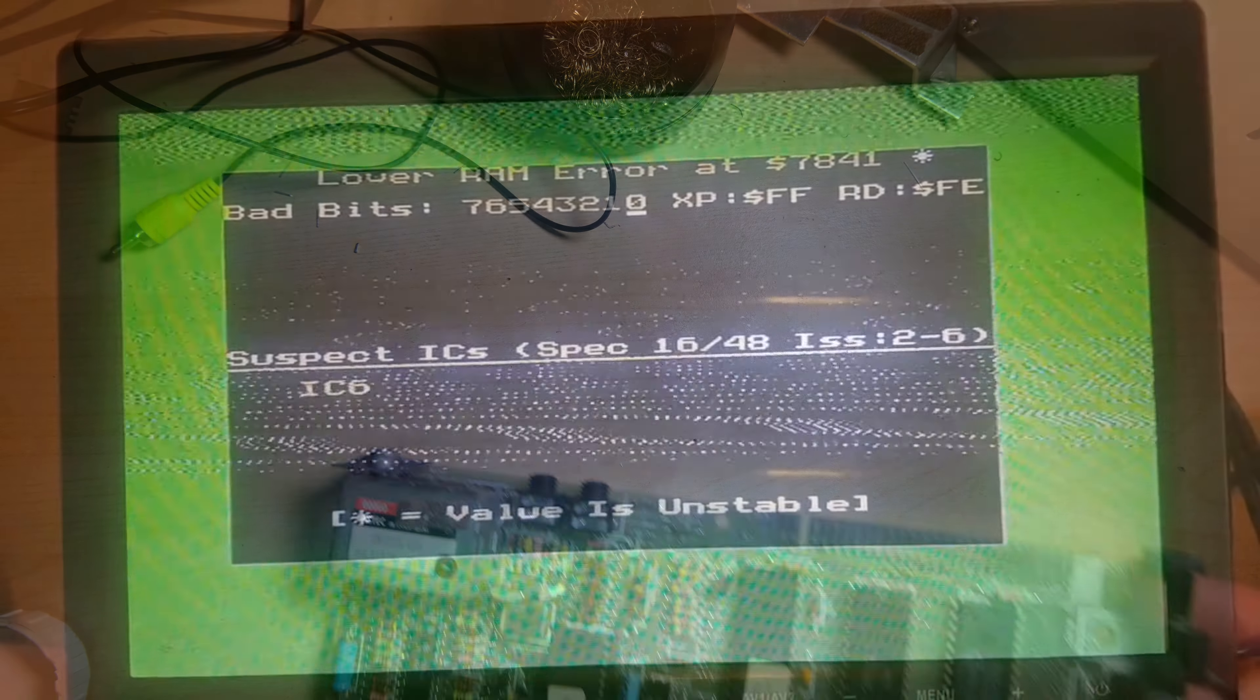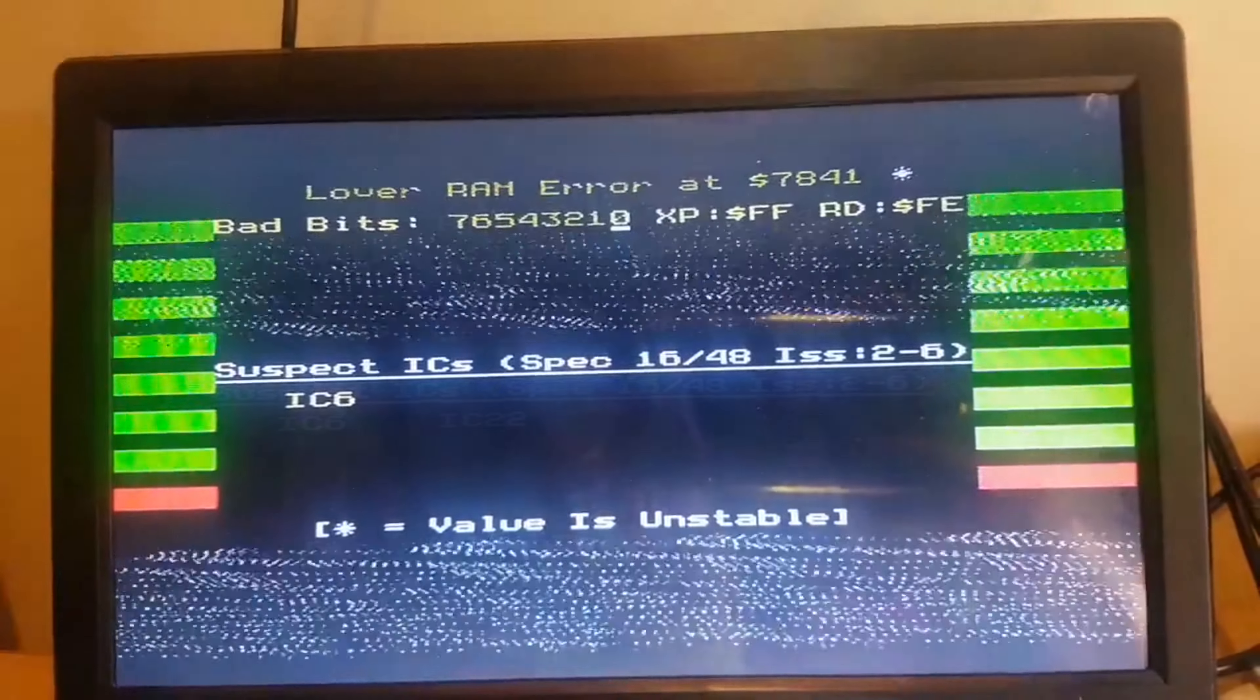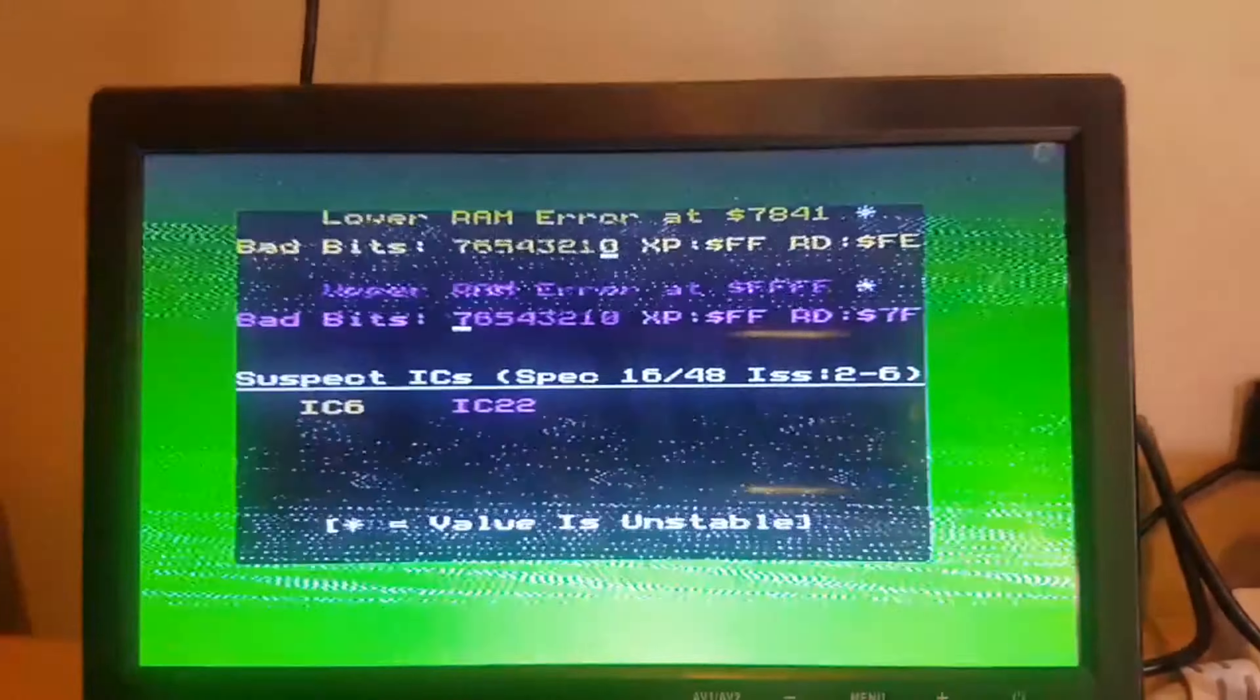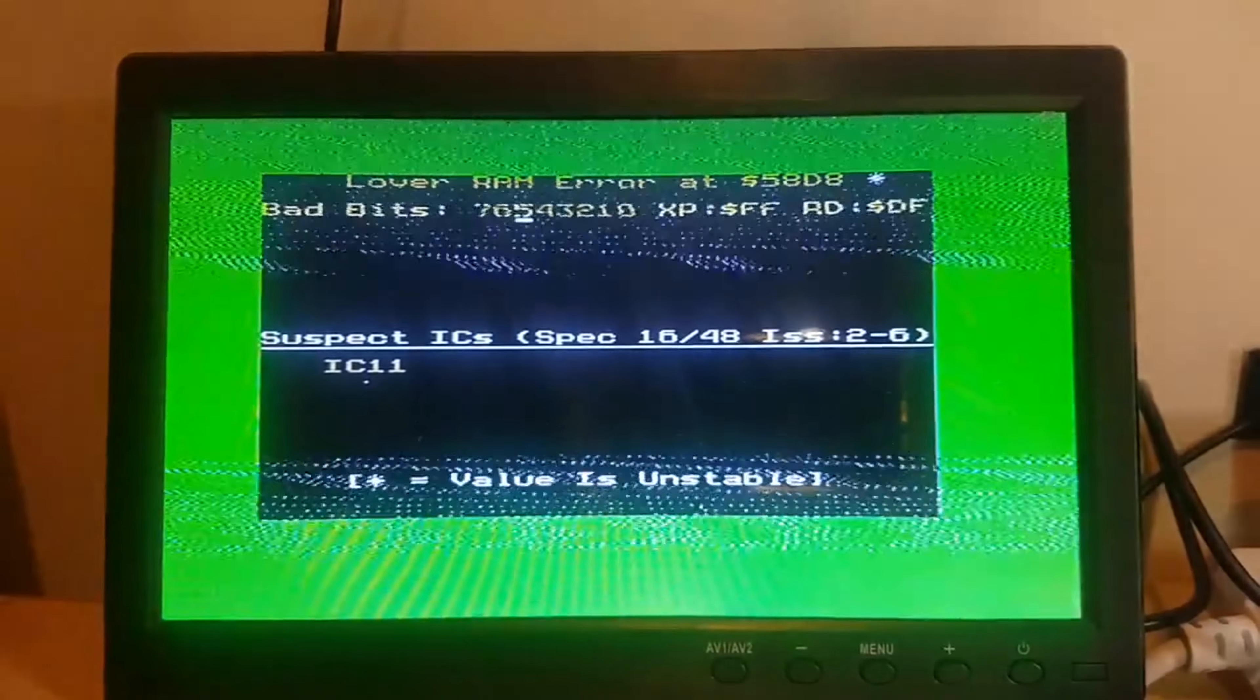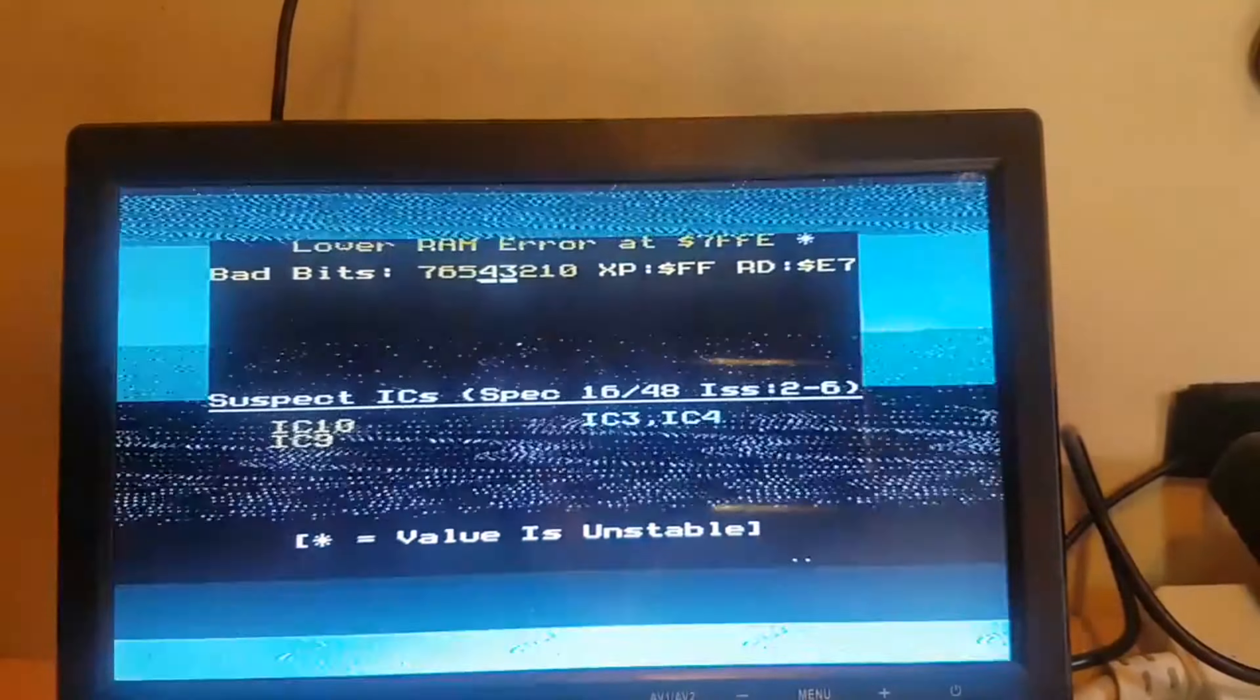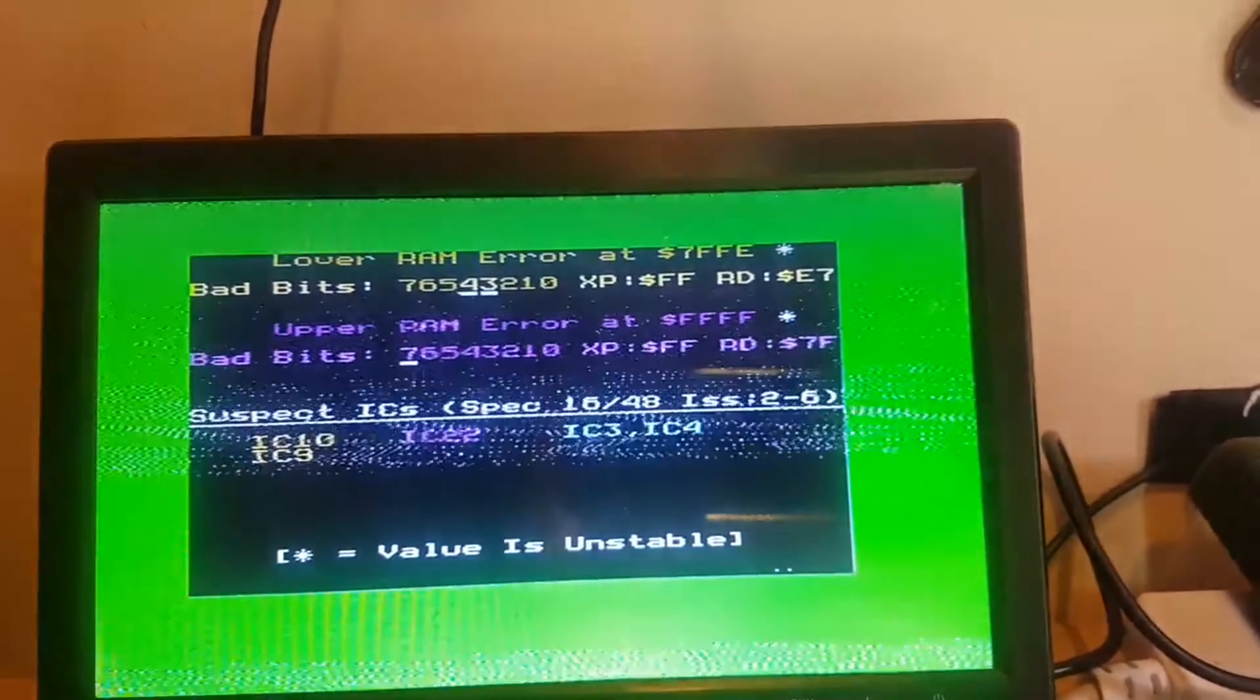Our diagnostics ROM will test the lower RAM first. It's telling me bit 0 is bad, corresponding to IC6. Then it tests the upper RAM and it tells me IC22 is bad. But let's run it again. Immediately after, it thinks bit 5 is bad in the lower RAM, IC11. Let's run it again, and this time bits 4 and 3 are bad, so it's kind of sporadic. Let's go again on upper RAM and it says IC22 again.